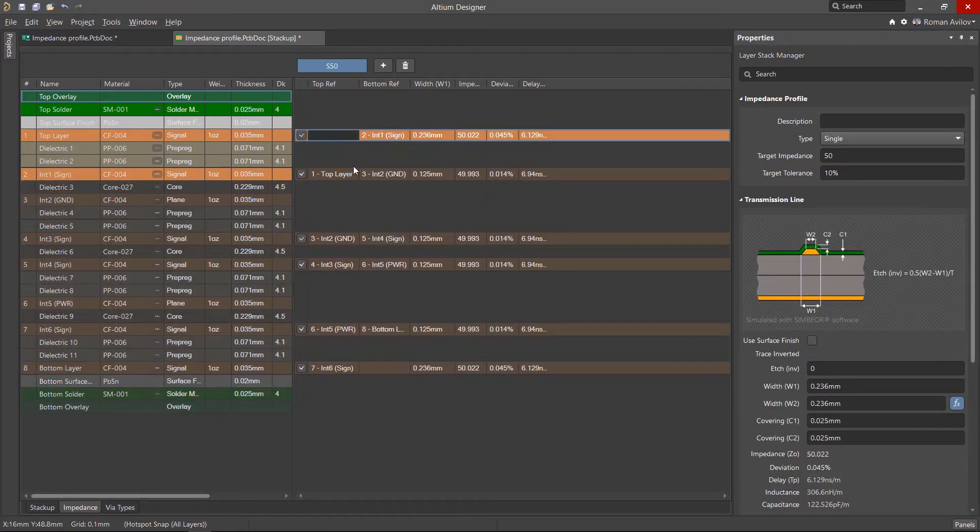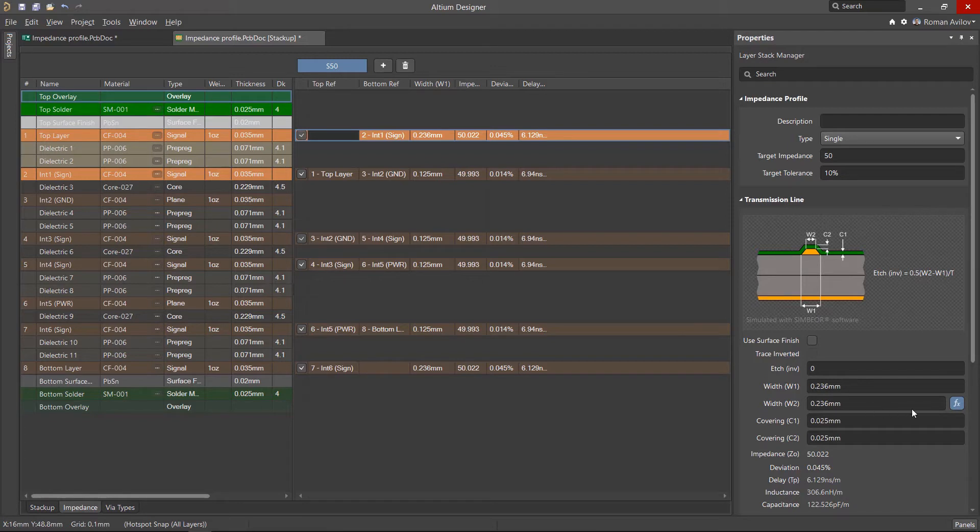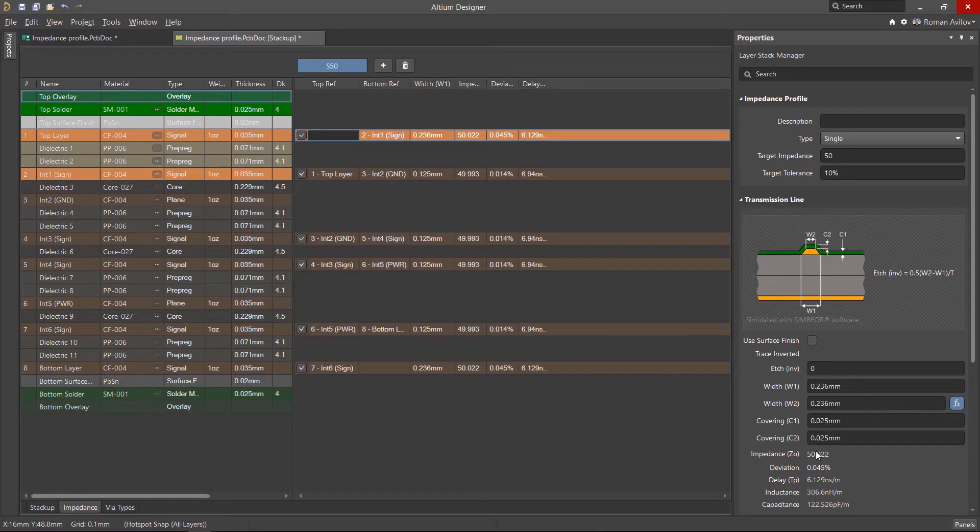The thickness of the material for the calculations is taken from the layer stack. The geometry of the transmission line will be displayed in the Properties panel. When the FX button is pressed, the line width is calculated automatically, but you can also enter the value manually. The calculated impedance thereafter will be displayed just below.